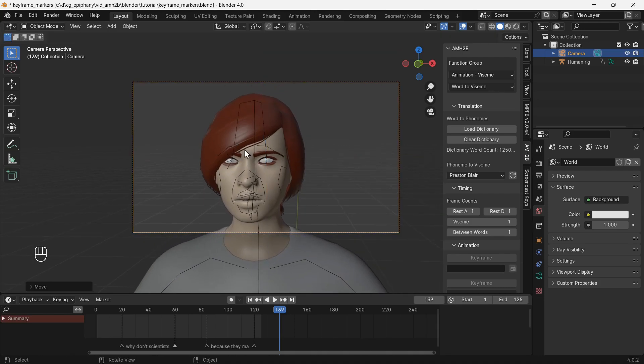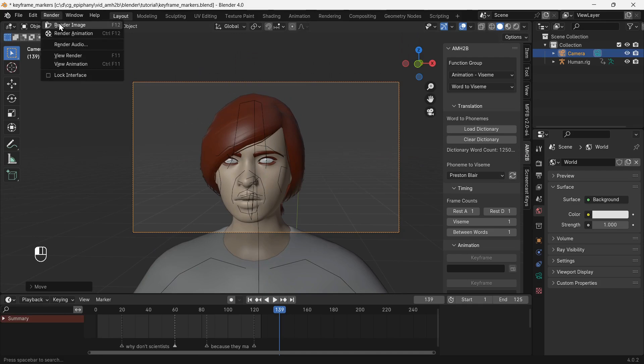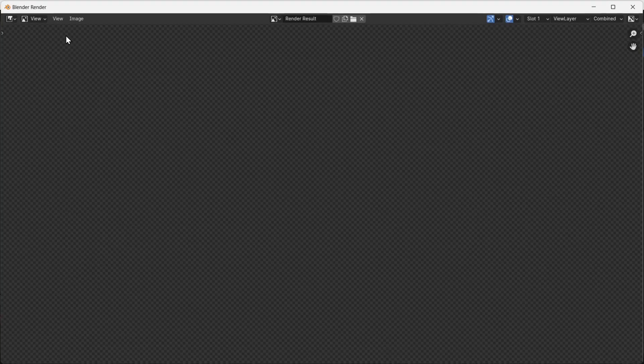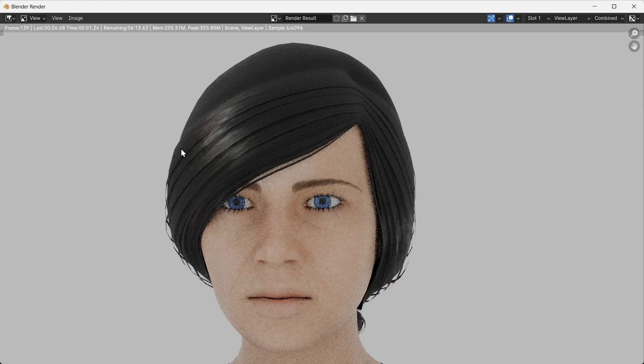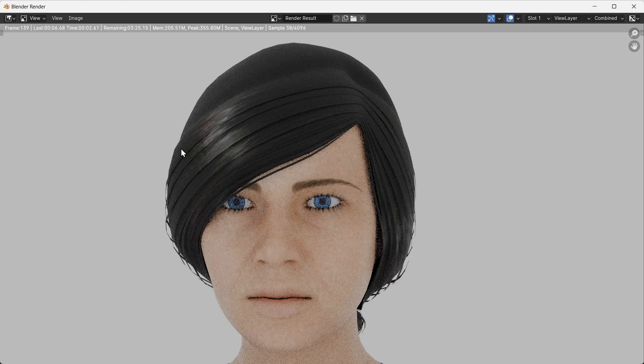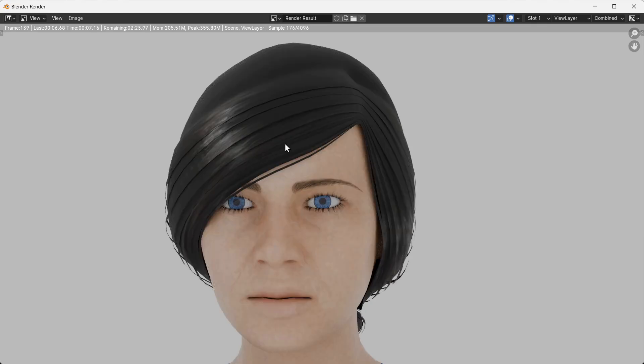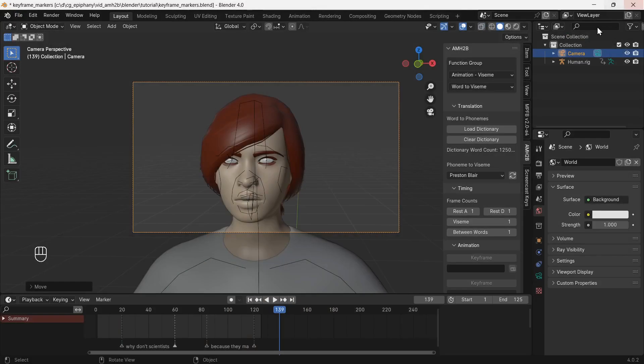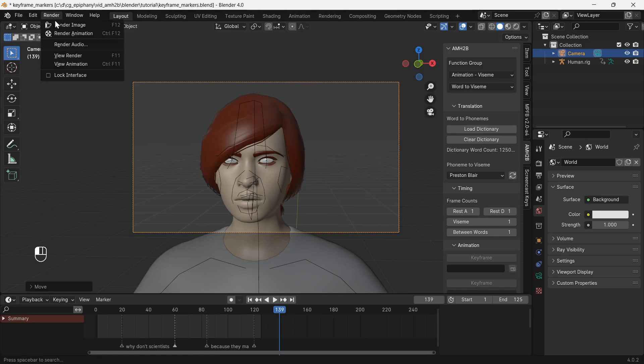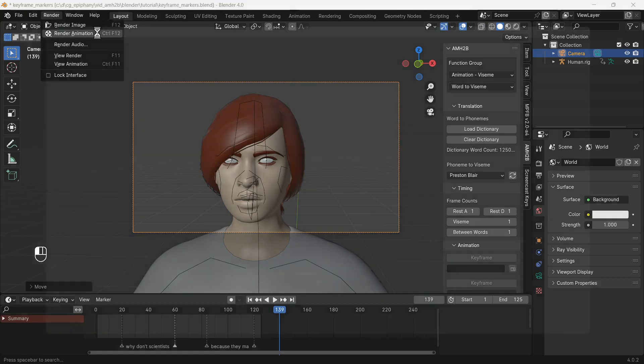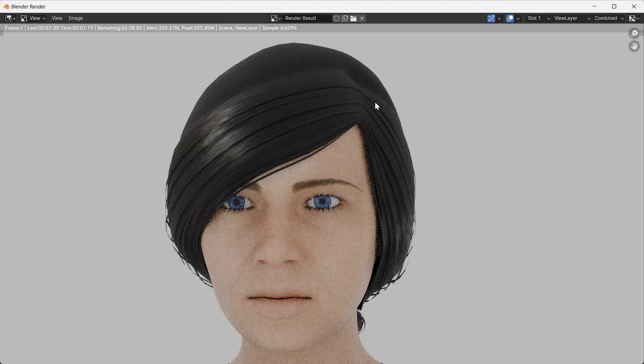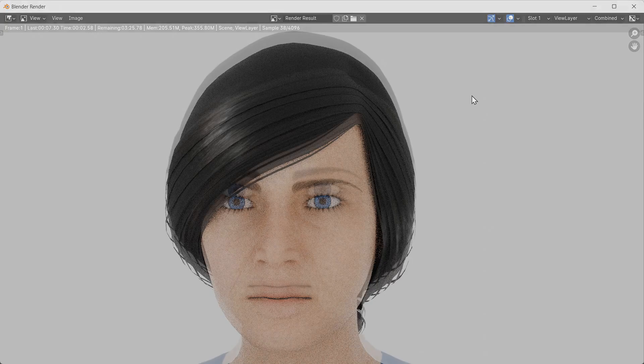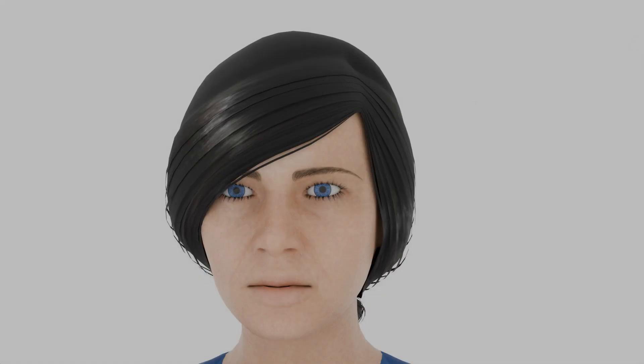It's good to try a test render of one image to see if everything looks okay. Looks good, so let's render the entire animation. 'Why don't scientists trust atoms? Because they make up everything.'